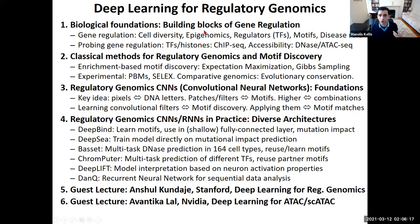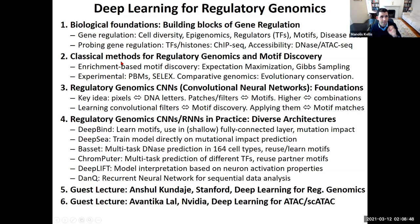Today I'll cover the biological foundations — the building blocks of gene regulation — then classical methods for regulatory genomics and motif discovery, and finally how we apply convolutional neural networks to regulatory genomics and motif discovery, pointing to some of the earliest papers in the field.